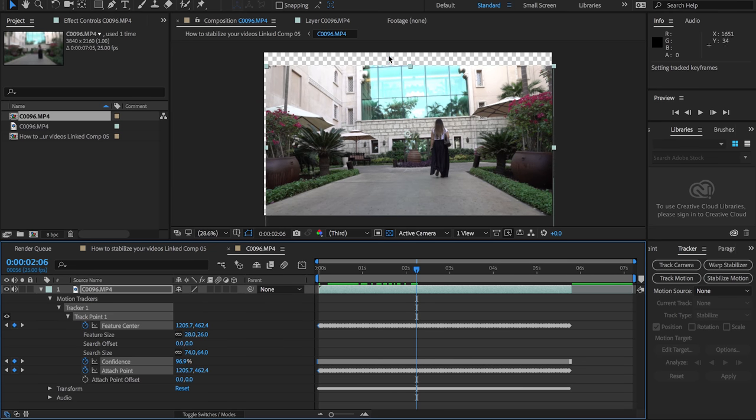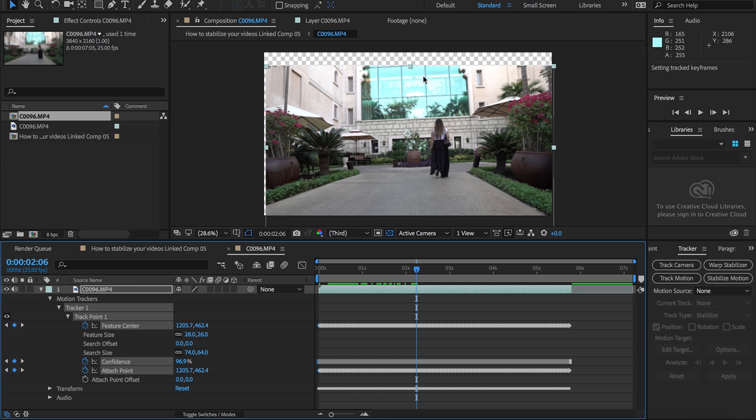There it is, it's tracked only the position so far. You can see these transparent areas at the back. That's because it's moving the frame around to compensate for that movement, and the shakier your footage, the more you're gonna have to crop in to get rid of this.